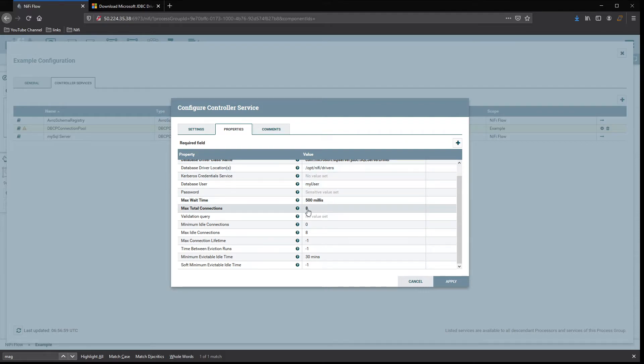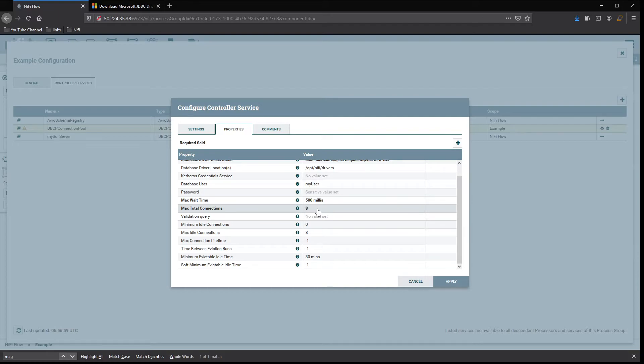So if I had 10 processors that were all trying to access this database at the same time, two of them would get queued and have to wait for a connection to become available out of the eight that I set for maximum.